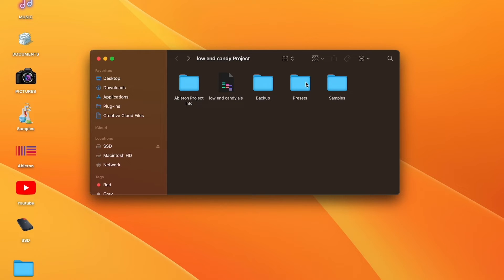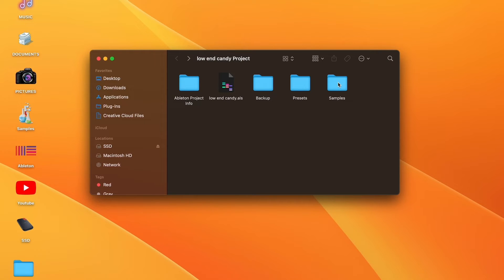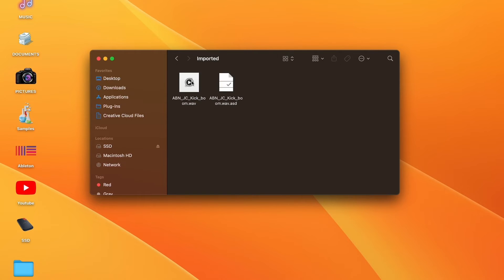We have our project info, we have our .als set, we have a backup copy that's automatically added when we collect all and save, we have presets - so these are the presets pertaining to Ableton and Max for Live and whatnot - and then we have our samples. Now what we did essentially is we collected the samples from our sample library and now they're living in our project folder.